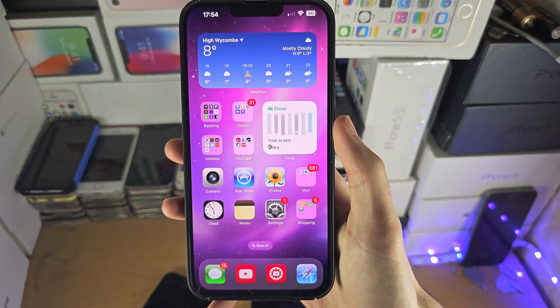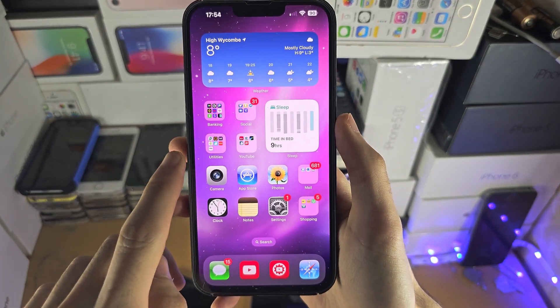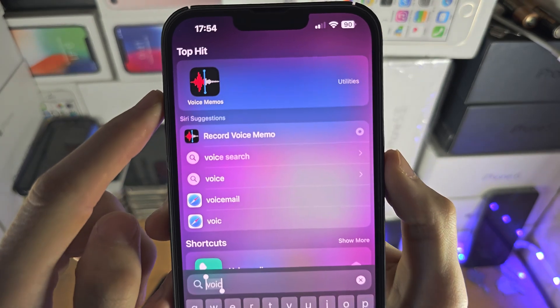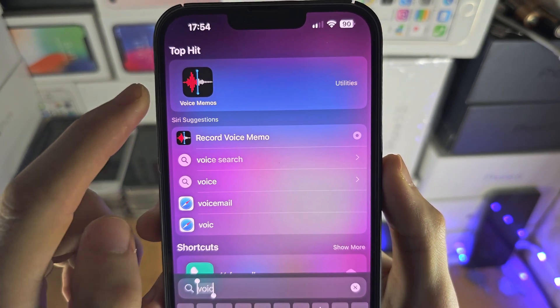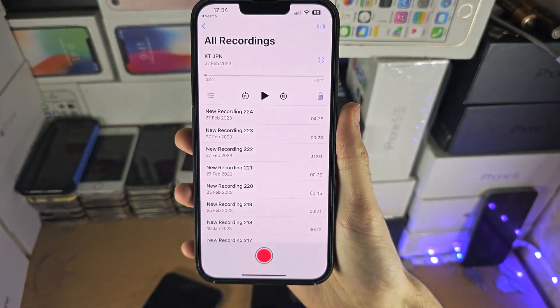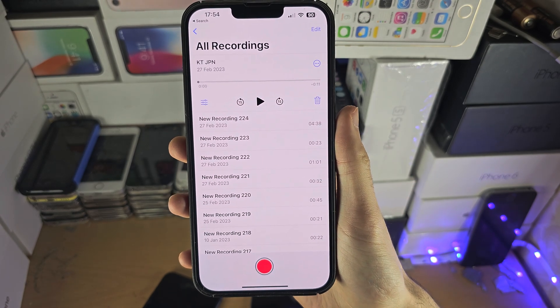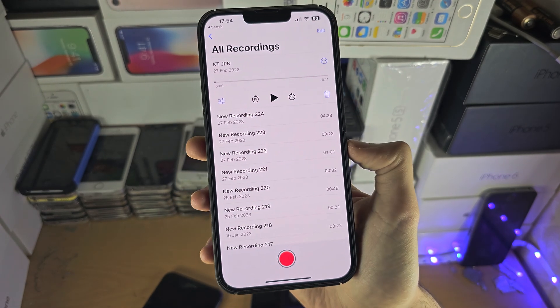Welcome everyone! To access audio files on your iPhone, you do this with the Voice Memos app. This should be built into your iPhone, but if it's not, it is a free download from the App Store.